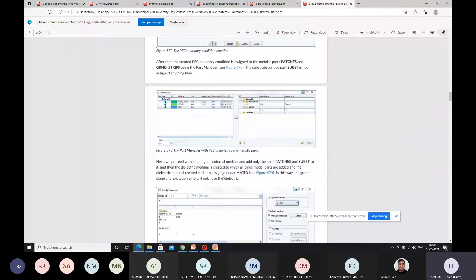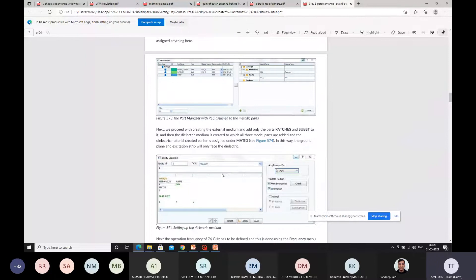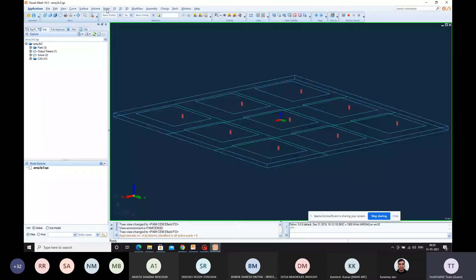For this particular patch antenna, we have followed a unique technique. You have to create two mediums: one medium is for the exterior, which is for patches and substrate, and one medium is a dielectric medium, which is for this particular surface. I'll show you how exactly it can be done.